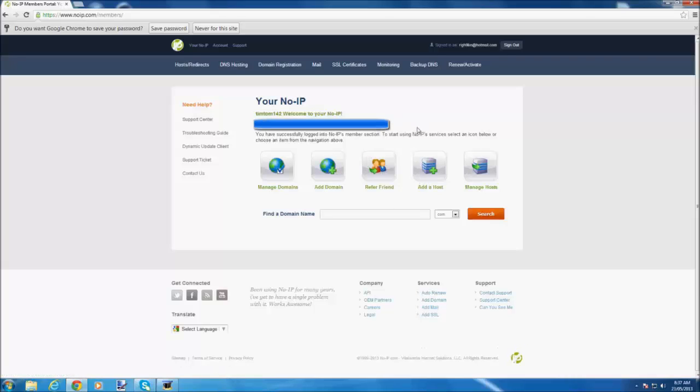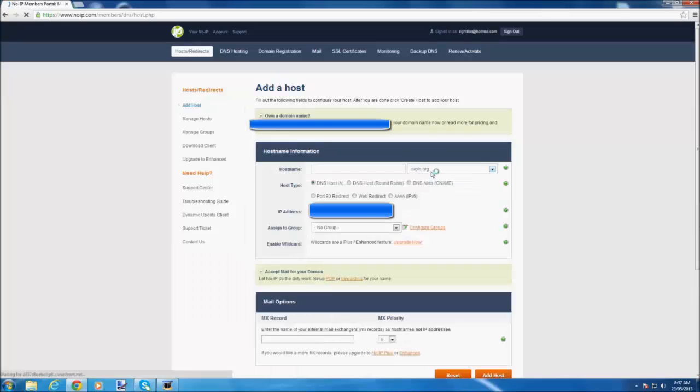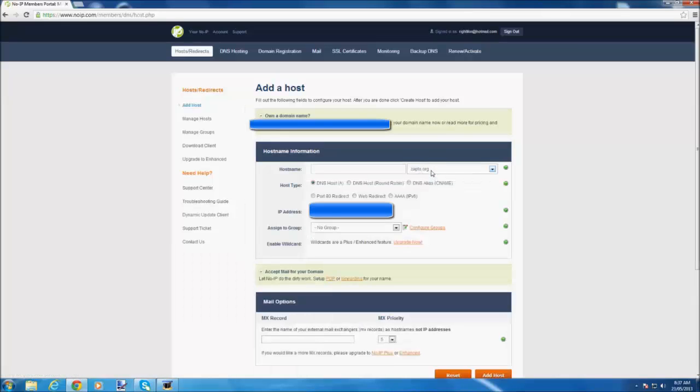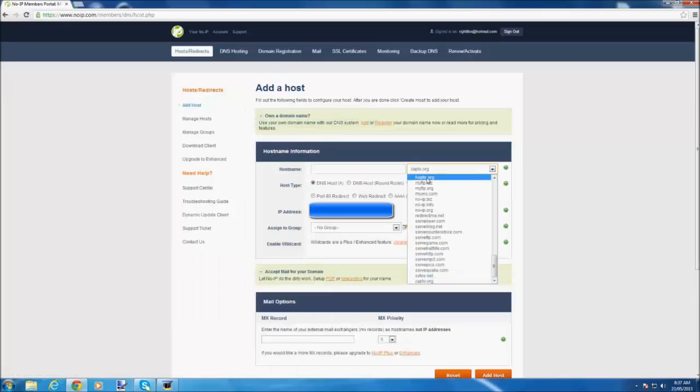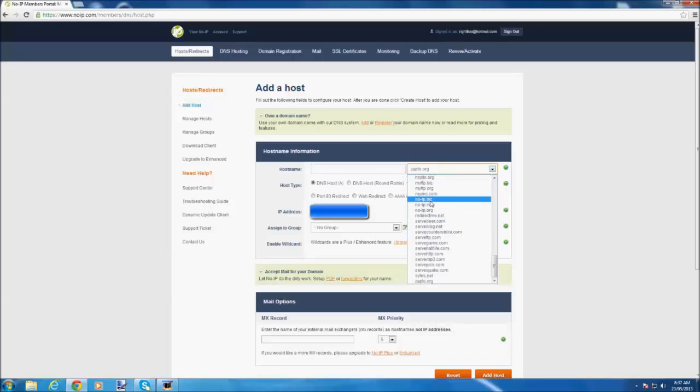Once you're on the account page, you click on add host. First thing you're going to do is click on this button and then you're going to change it to no-ip.biz.